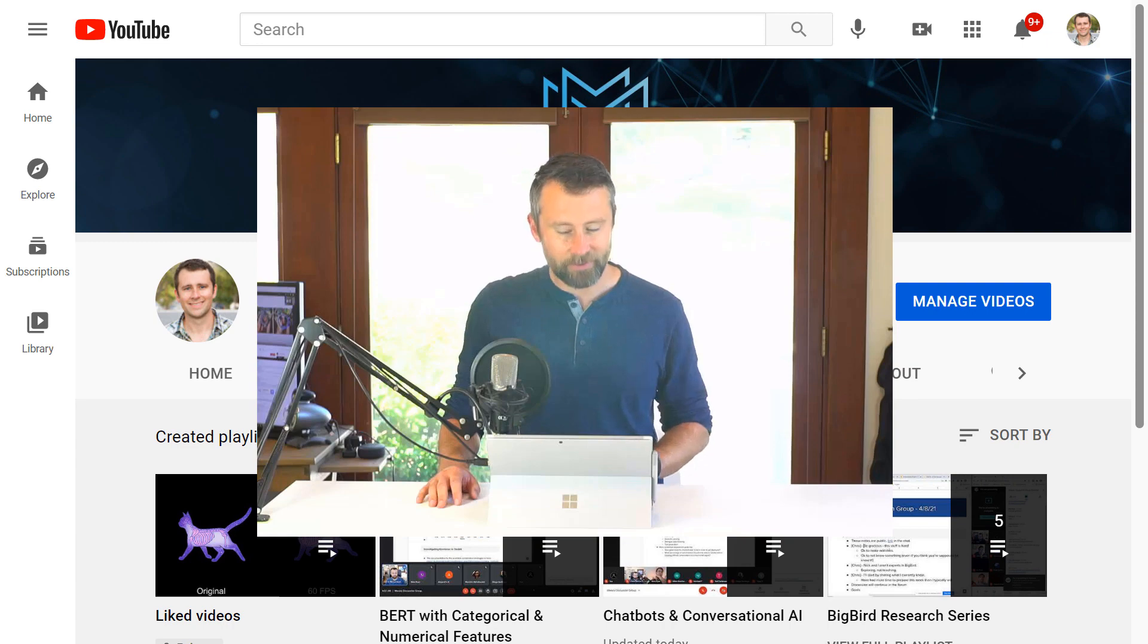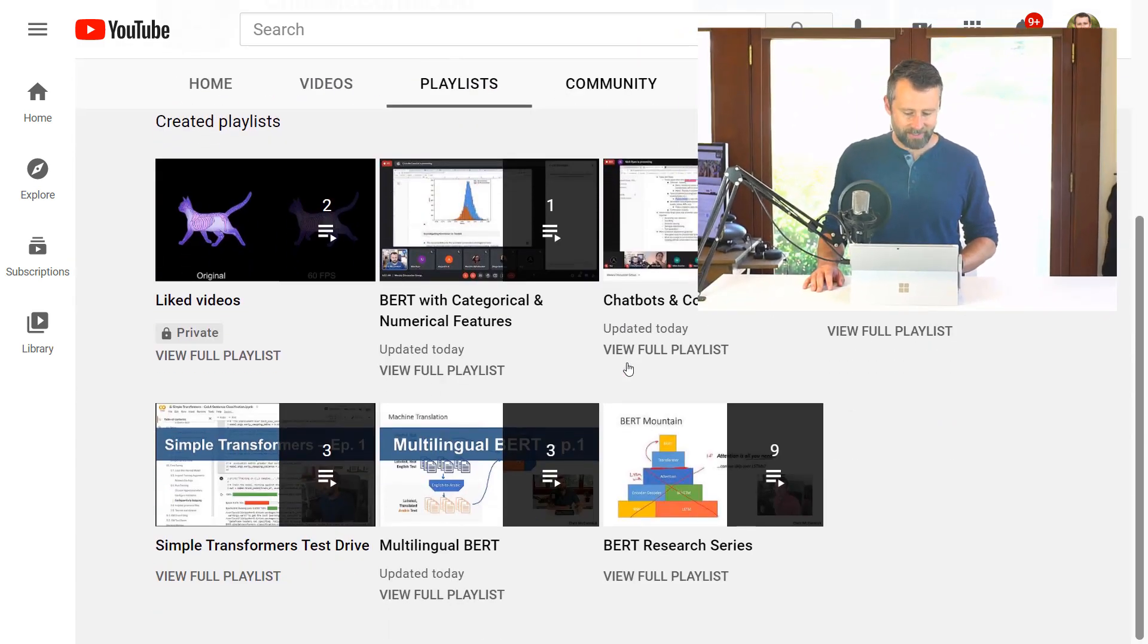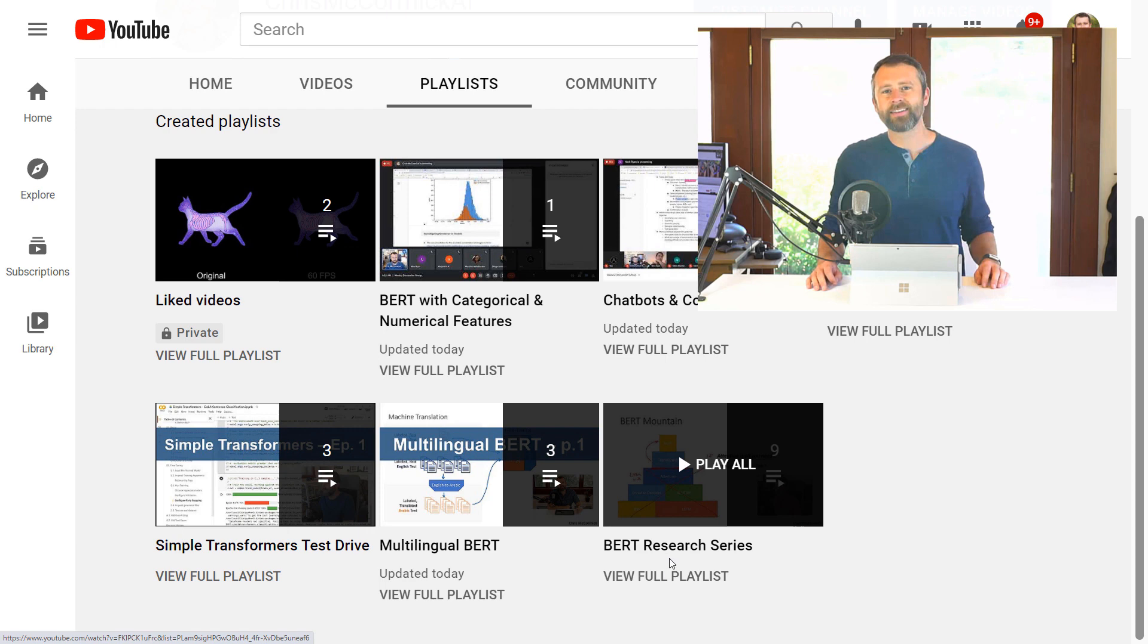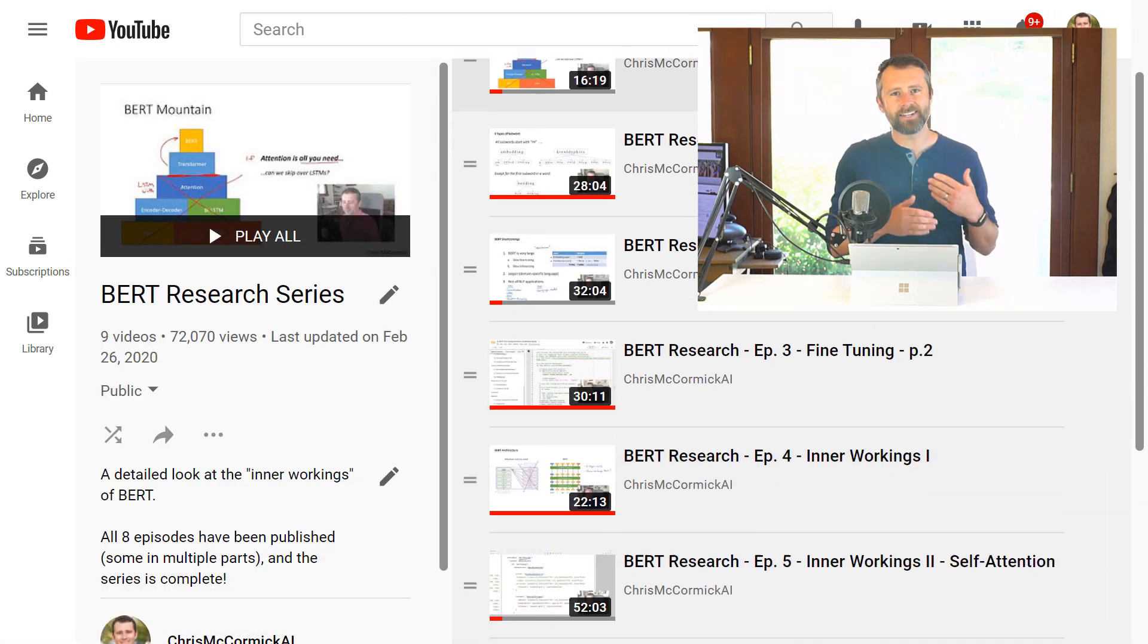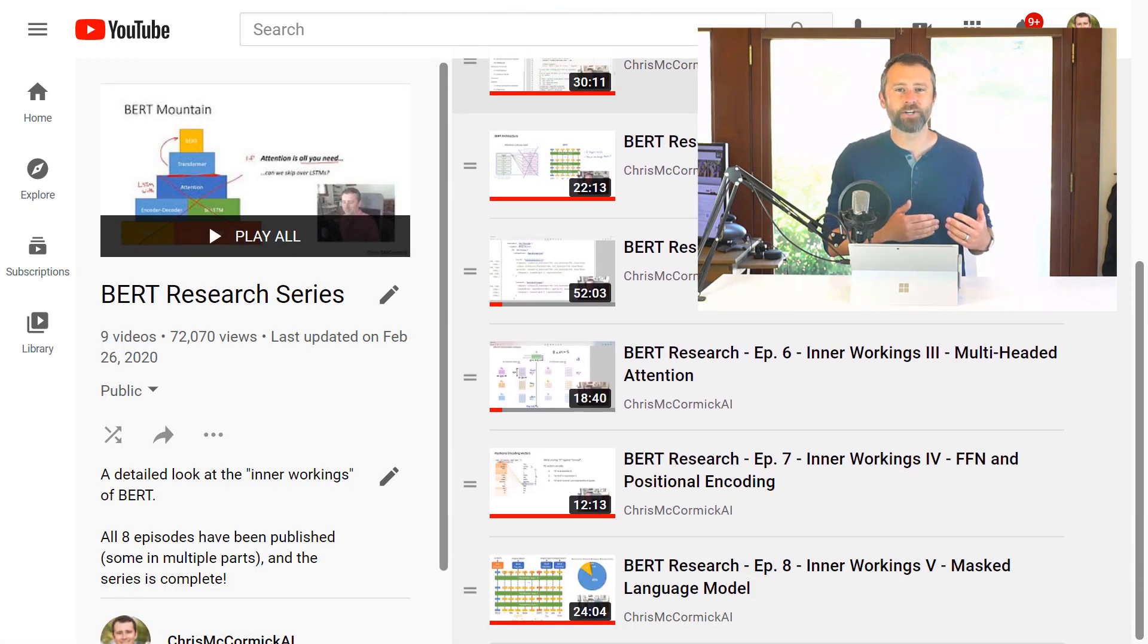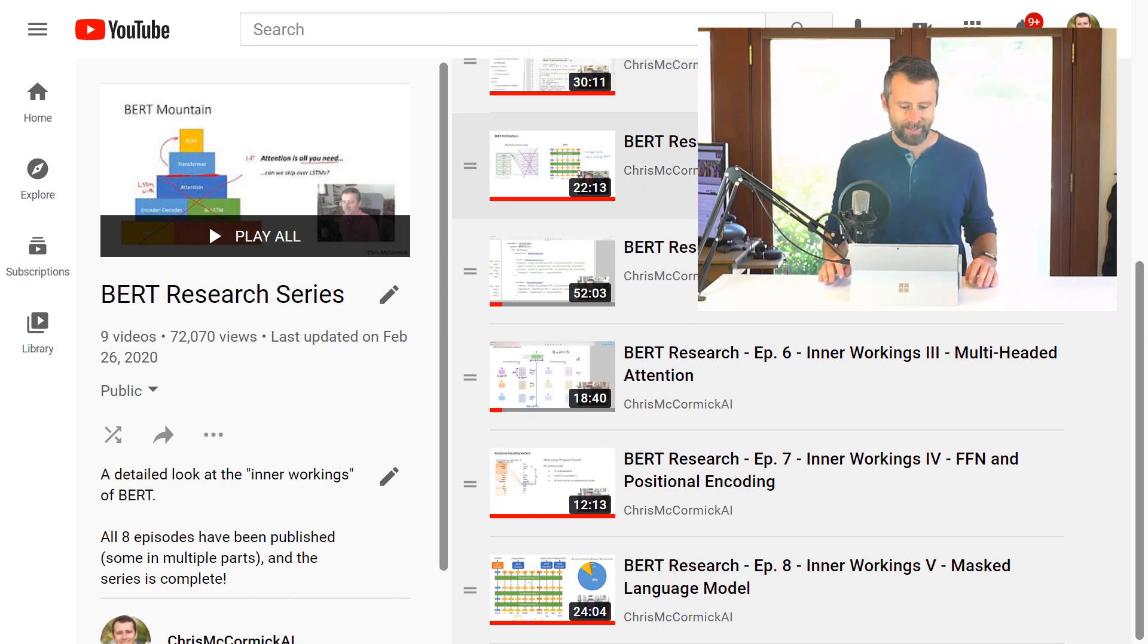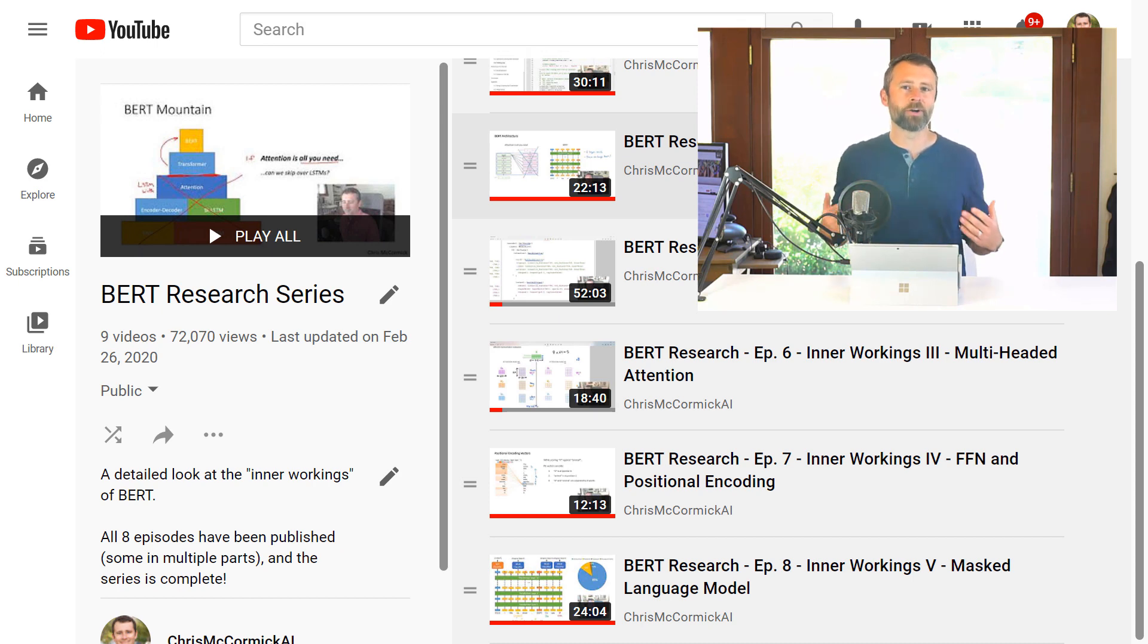If you're looking for some place to start, my most popular series is the BERT research series. Essentially, every week I would study a different aspect of BERT's architecture and then put together a video sharing what I found. The end result is a pretty nice tutorial on BERT's architecture and how it works.